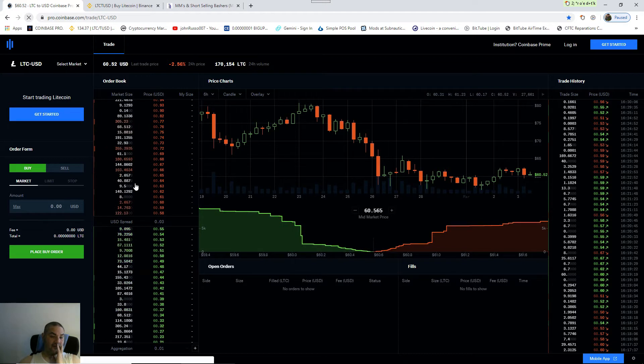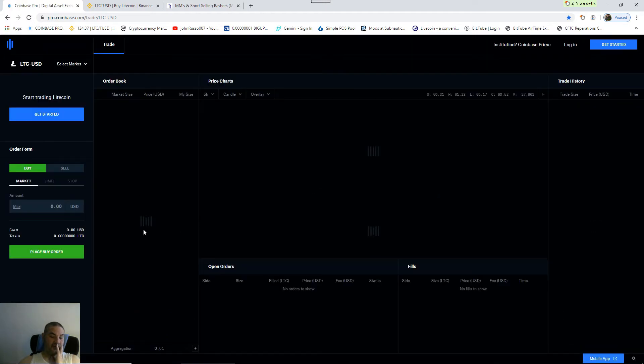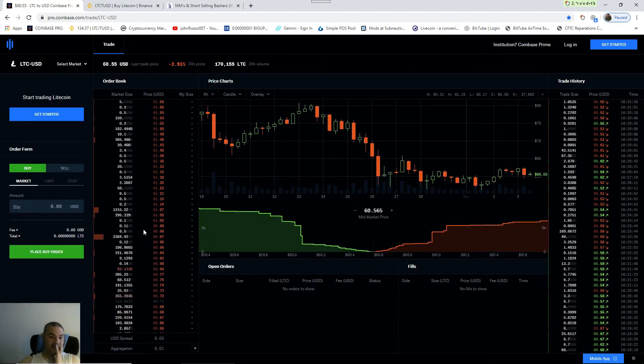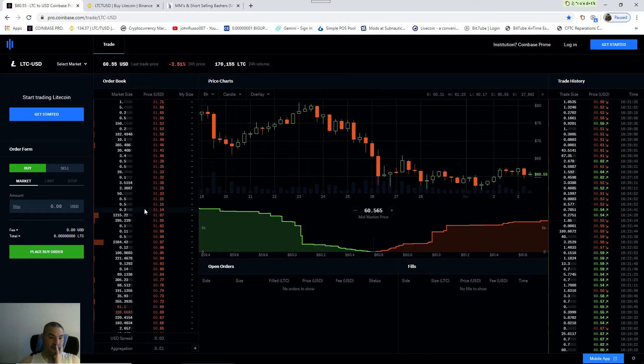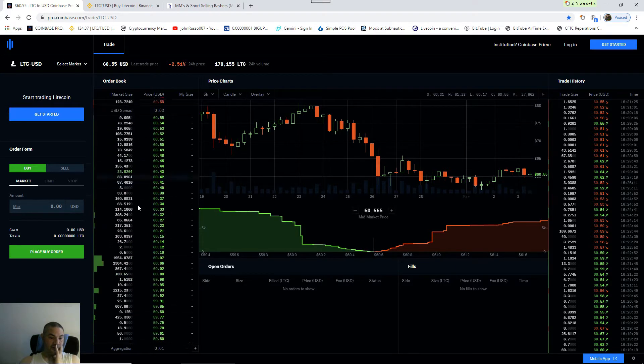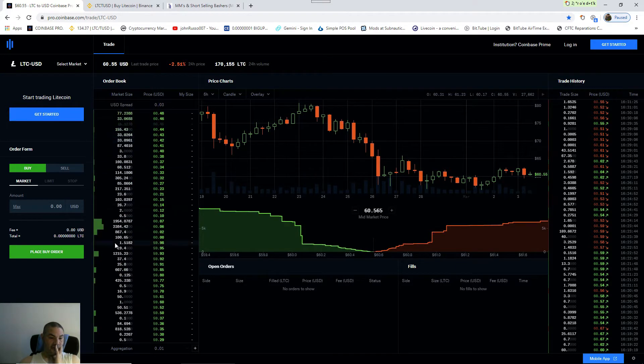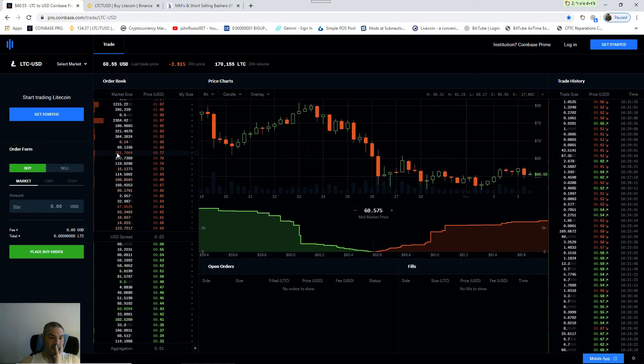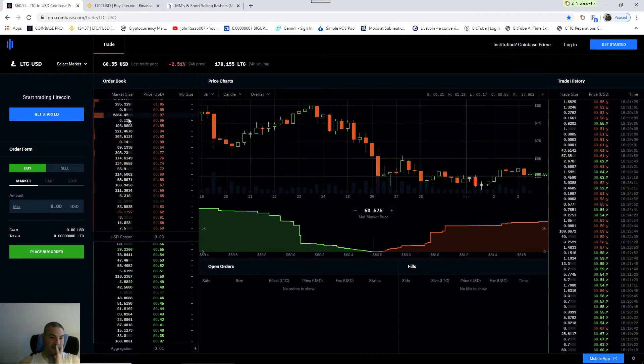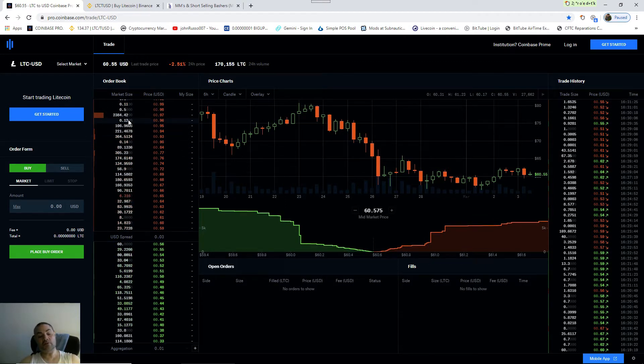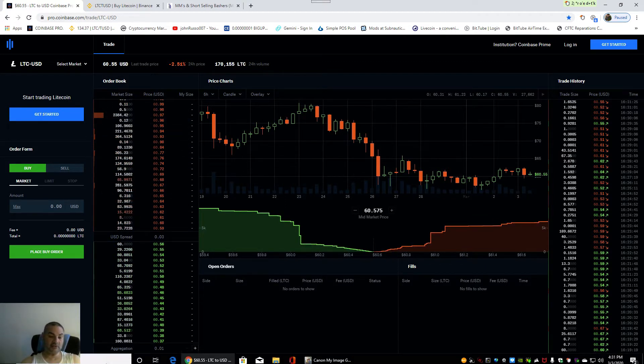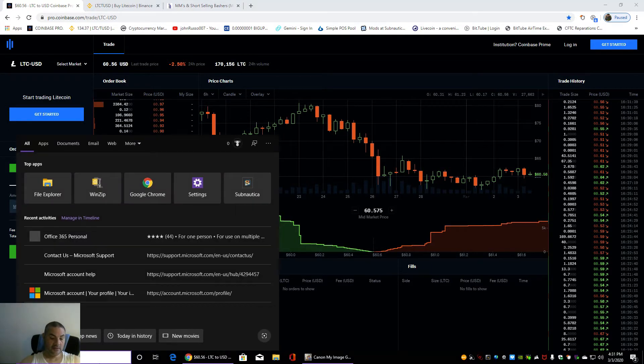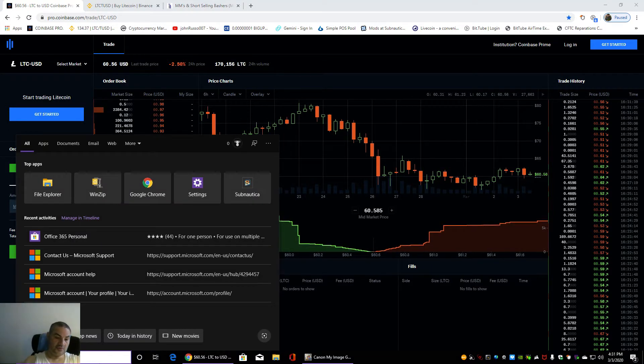Now let's show you how I find the market maker's trades. You're going to look for two trades that are the same market size. Might take a bit... and 2384, 2384.42, 2384.42. That was pretty easy. So those are the market maker's trades.